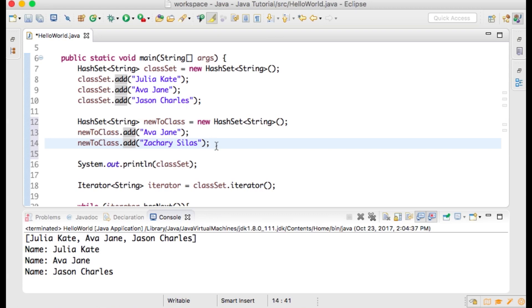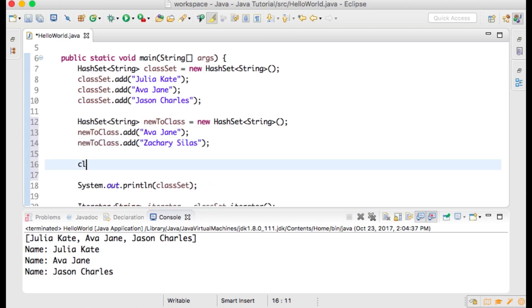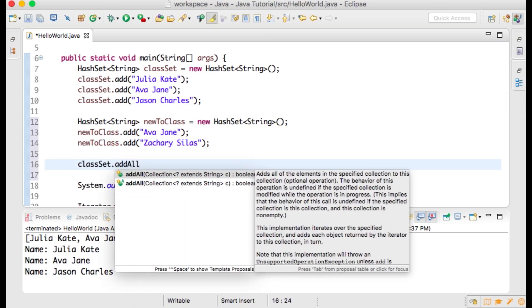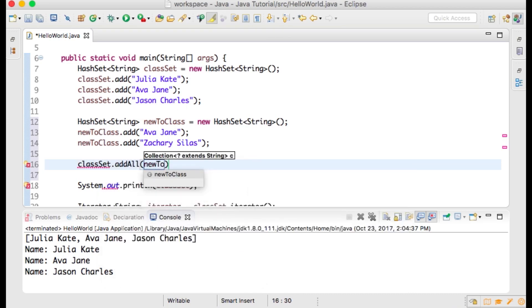Ava Jane cannot be listed in our HashSet twice. To demonstrate this, we will add all of the elements from newToClass to classList using the addAll method of HashSet. classList.addAll(newToClass); System.out.println(newToClass);